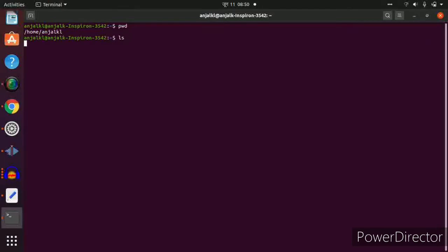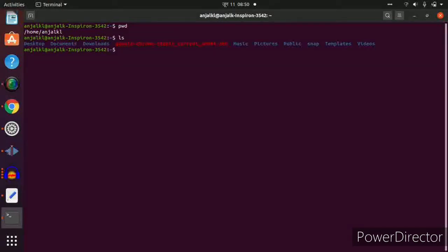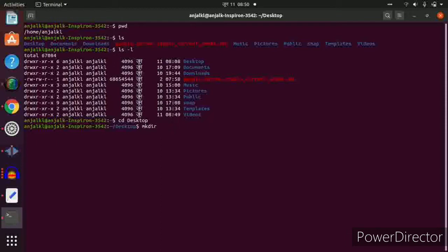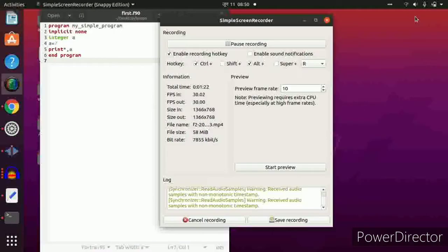To list files, we write ls. To list with details, we write ls -l. Now to go to the Desktop, we write cd Desktop — it's easier to work there. To create a folder on the Desktop, for example, type mkdir videos. A folder has been created.